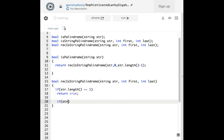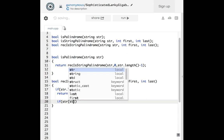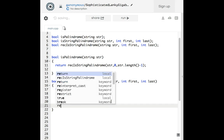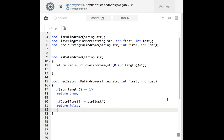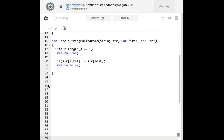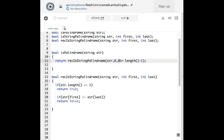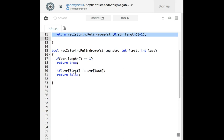This next if statement checks whether the first and last characters are the same. If string[first] is not equal to string[last], we return false. We know first is zero and last is string.length() - 1, as defined in our helper function. If the first is not equal to the last, it's not a palindrome, so we return false.